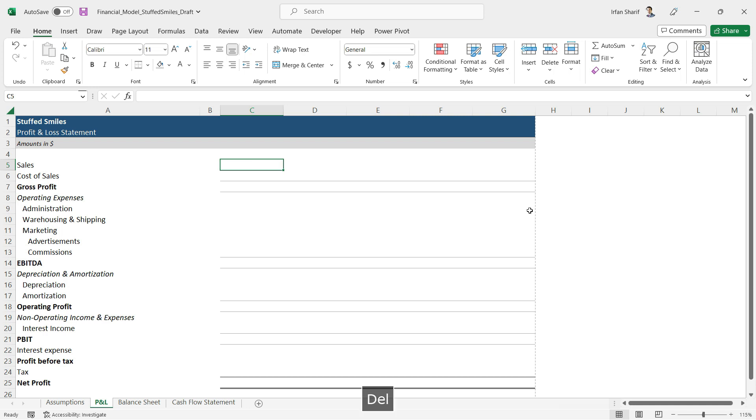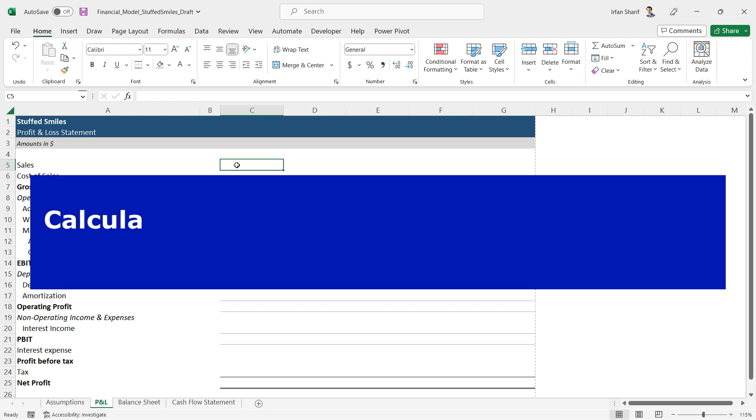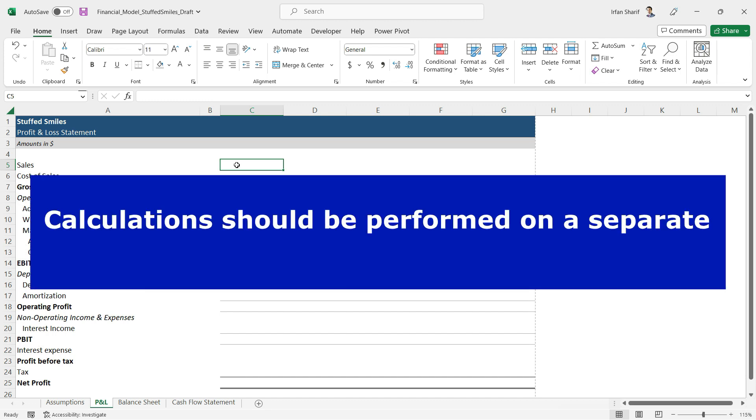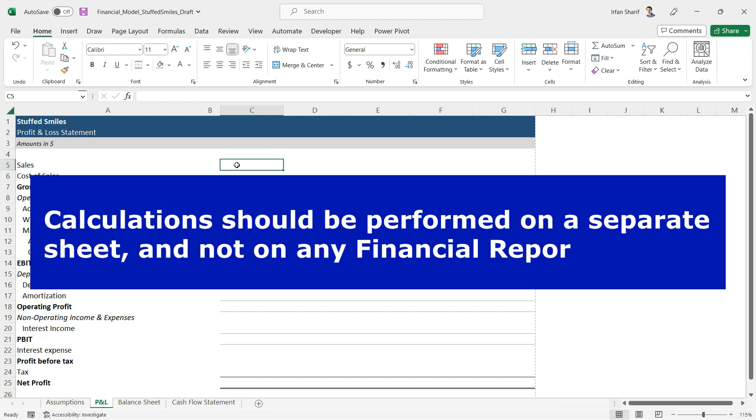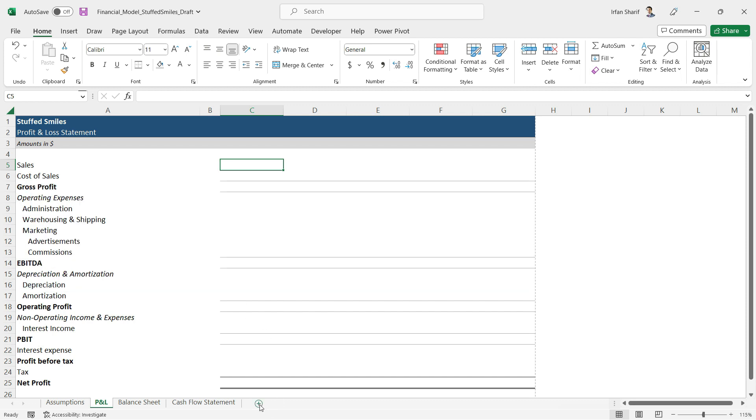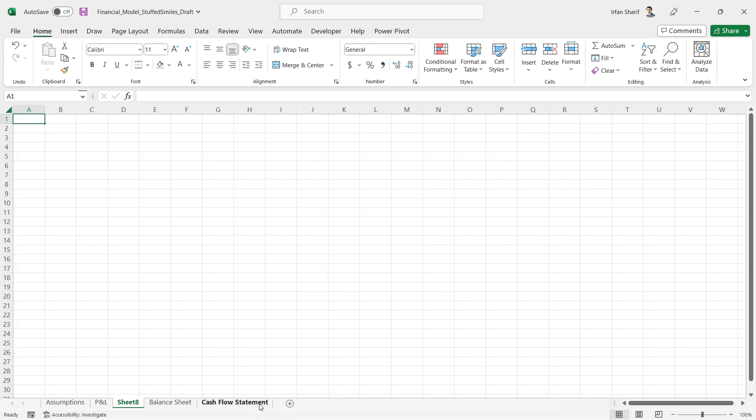In financial modeling, one of the best practices is to keep the calculations separate on a separate sheet and not to perform any calculations on the face of profit and loss statement or the balance sheet or the cash flow statement.